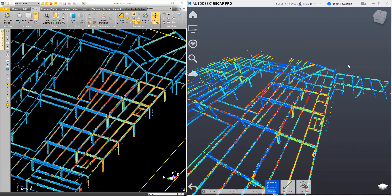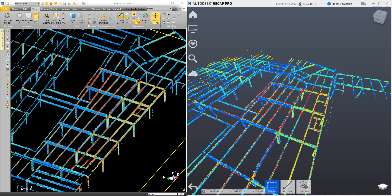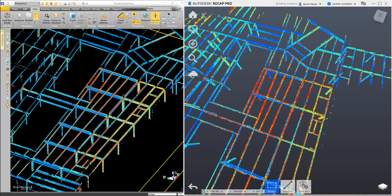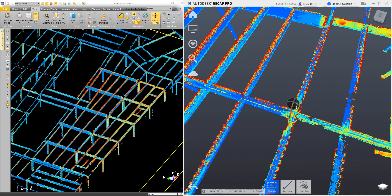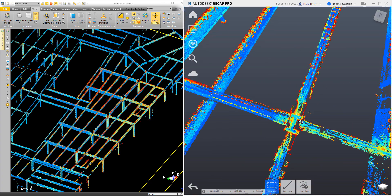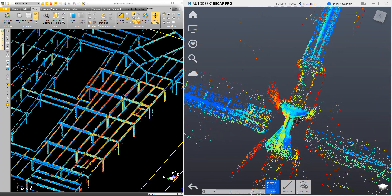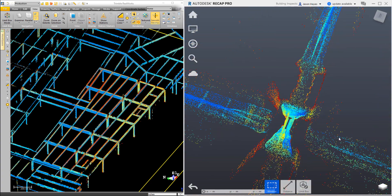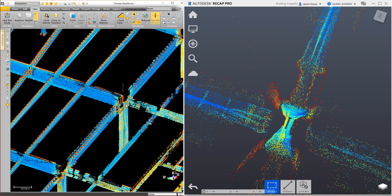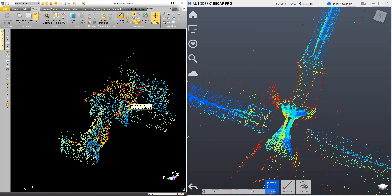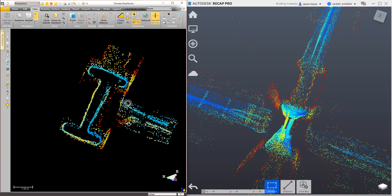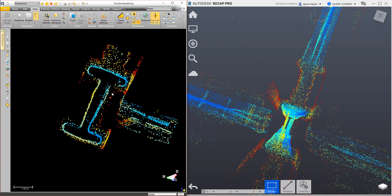You can see here that I've exported the point cloud out of RealWorks as an E57 and brought it into Autodesk Recap. Looking at it in the Autodesk Recap view, you can see that the point color is the same that we have inside of the Trimble RealWorks view. If I zoom in on this I-beam, again, you can see that we've got the same coloring in both softwares.